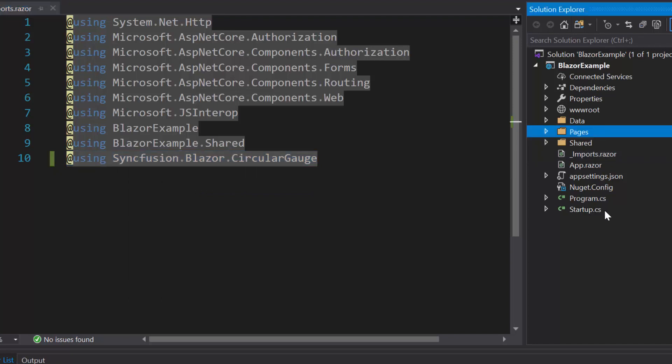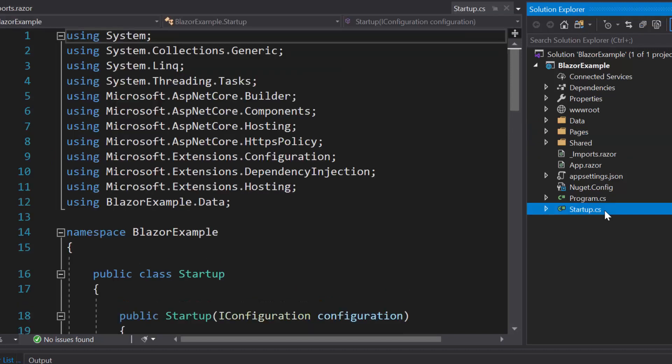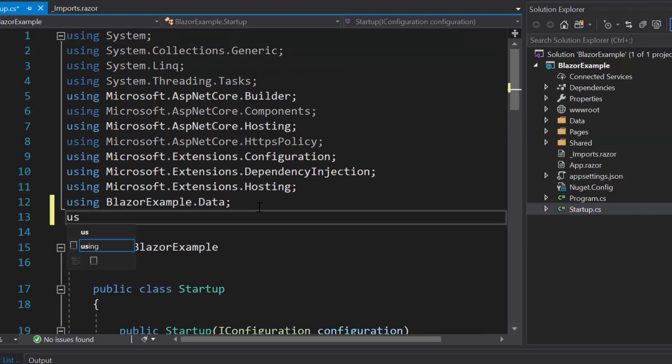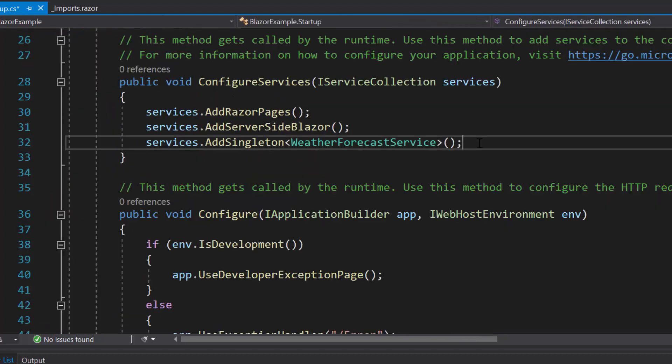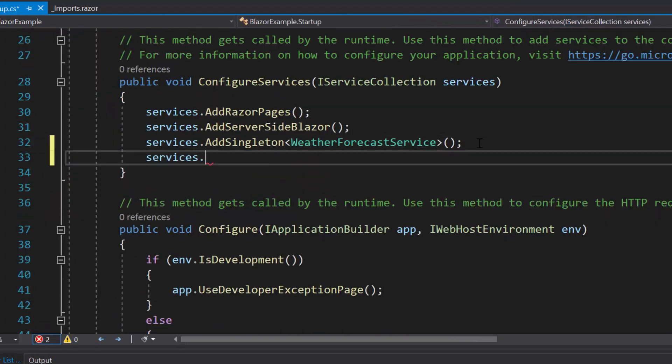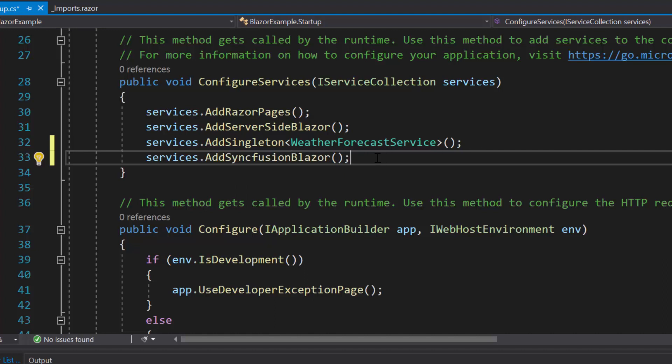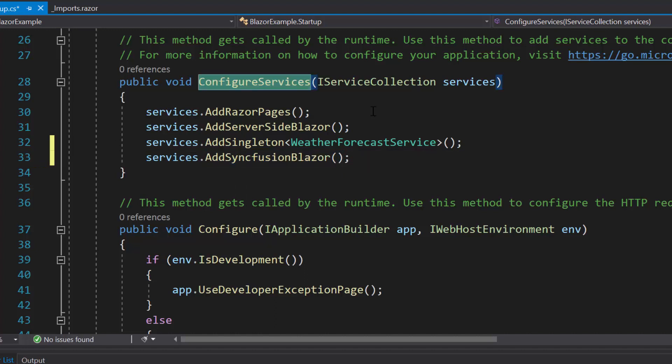Next, I will open the startup.cs file and here I will add Syncfusion Blazor namespace. Then, I will register the Syncfusion Blazor service by calling a method addSyncfusion Blazor within the configure services method.